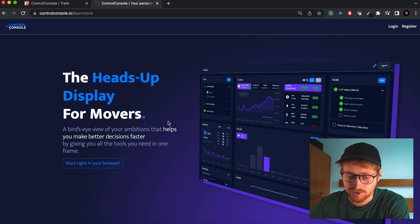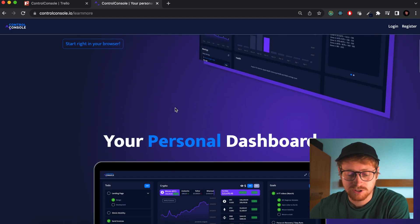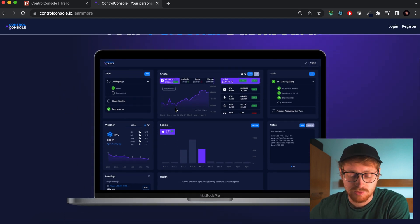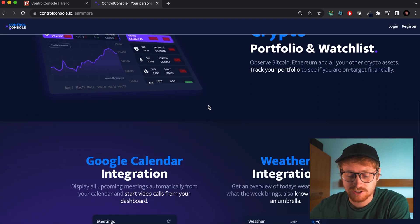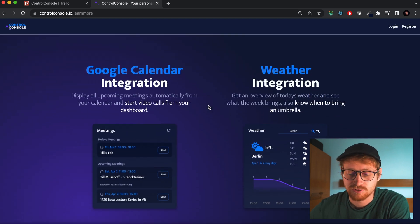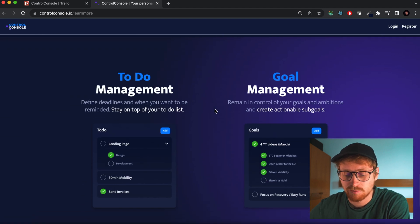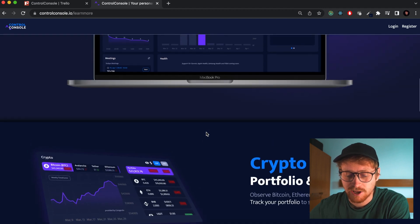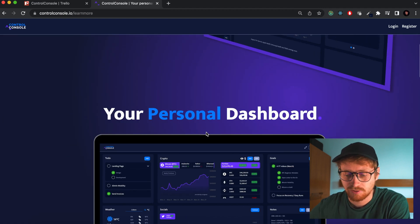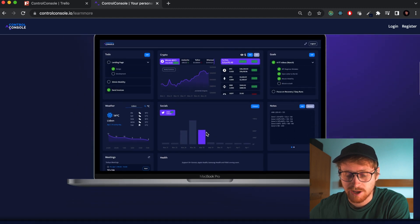There's a call to action right here so that people will actually use the product. Then I walk through the features: crypto portfolio and watch list, Google Calendar integration, weather integration, social media growth and content analytics, to-do management and goal management, and then at the bottom, get started again. So fairly simple page, but I think it looks quite nice.